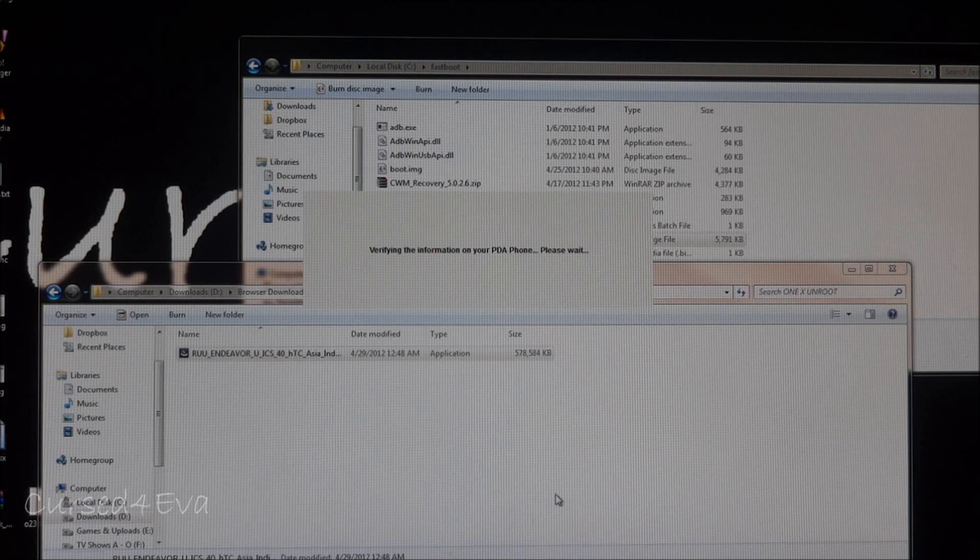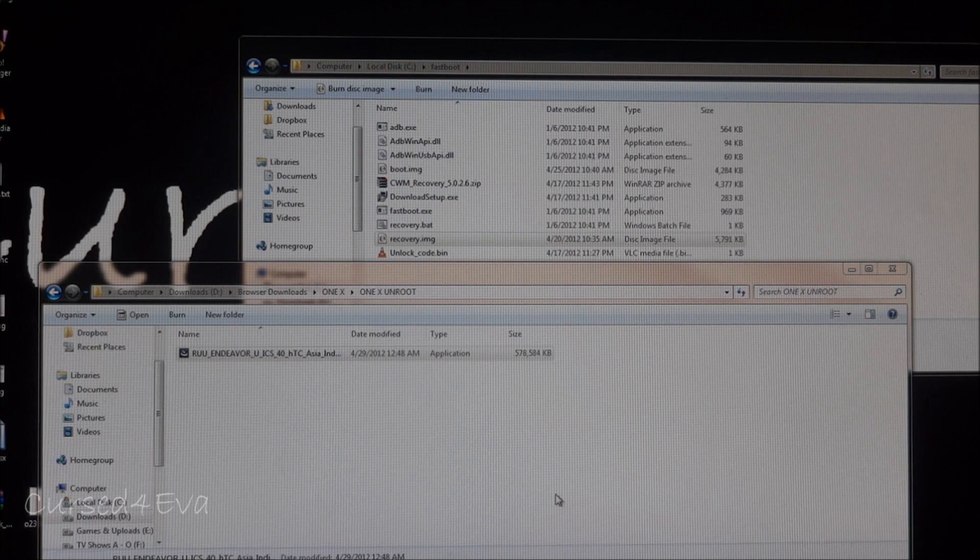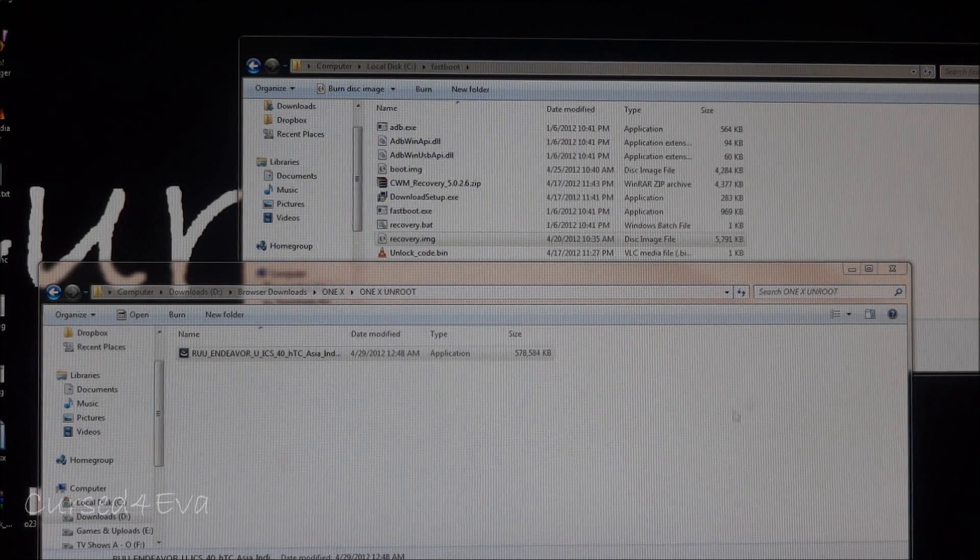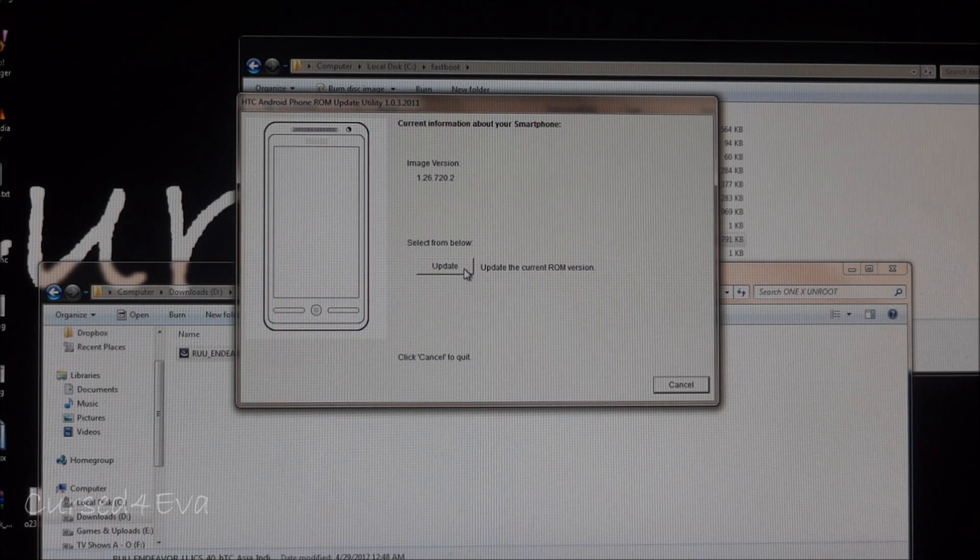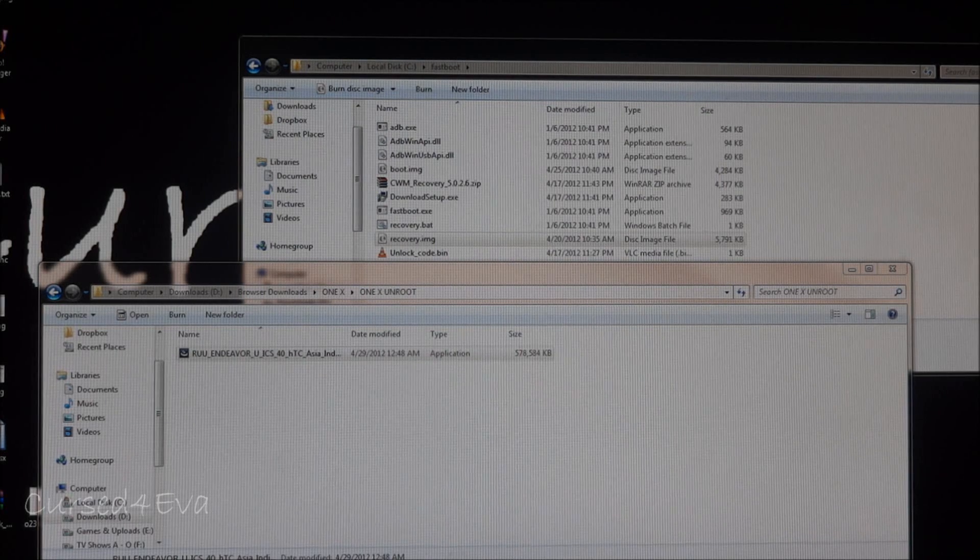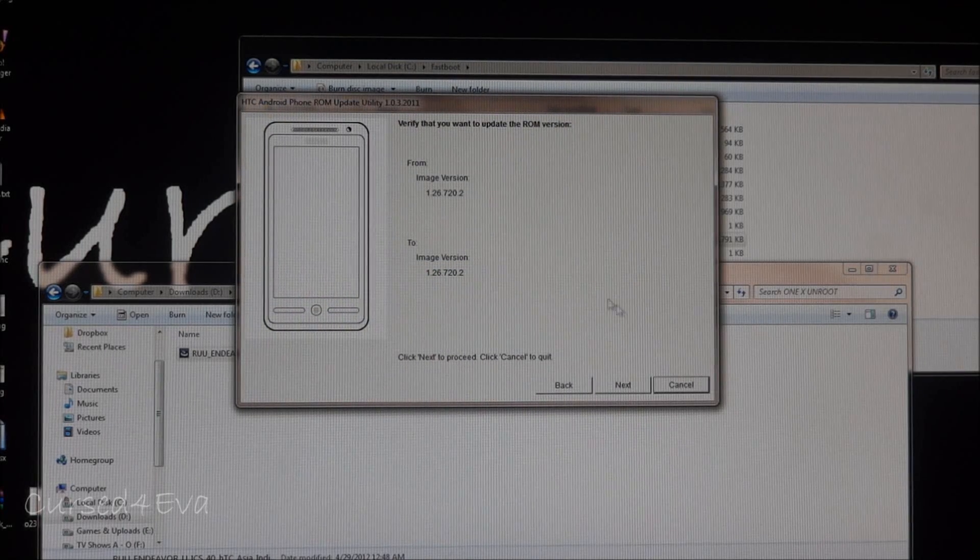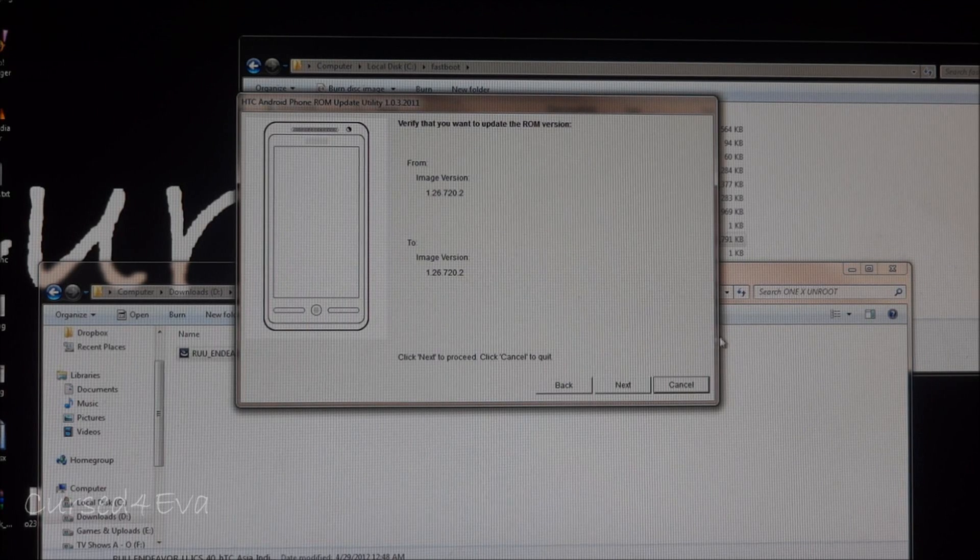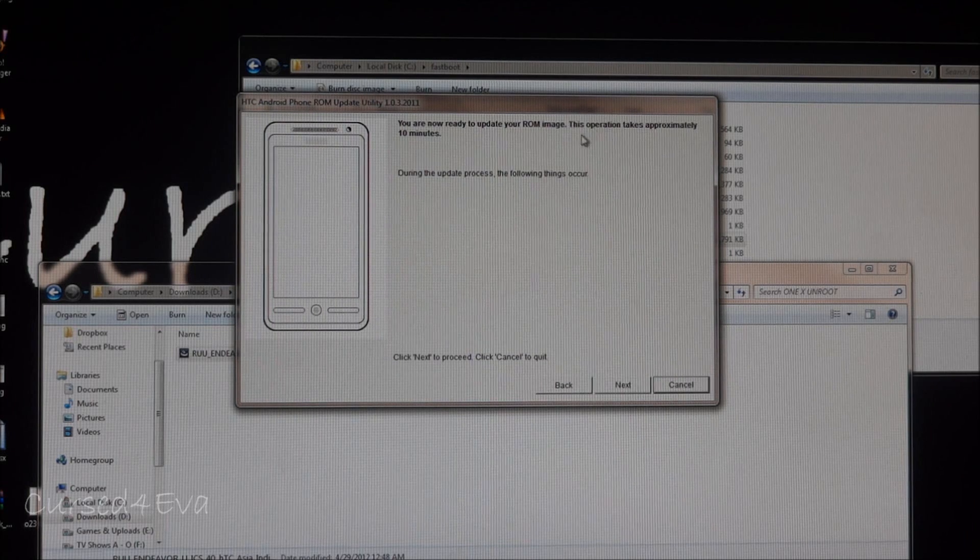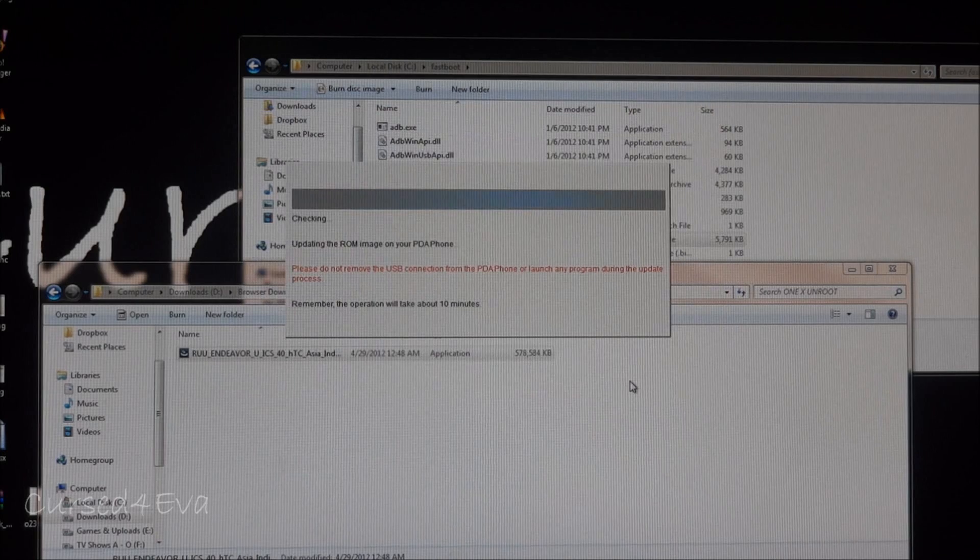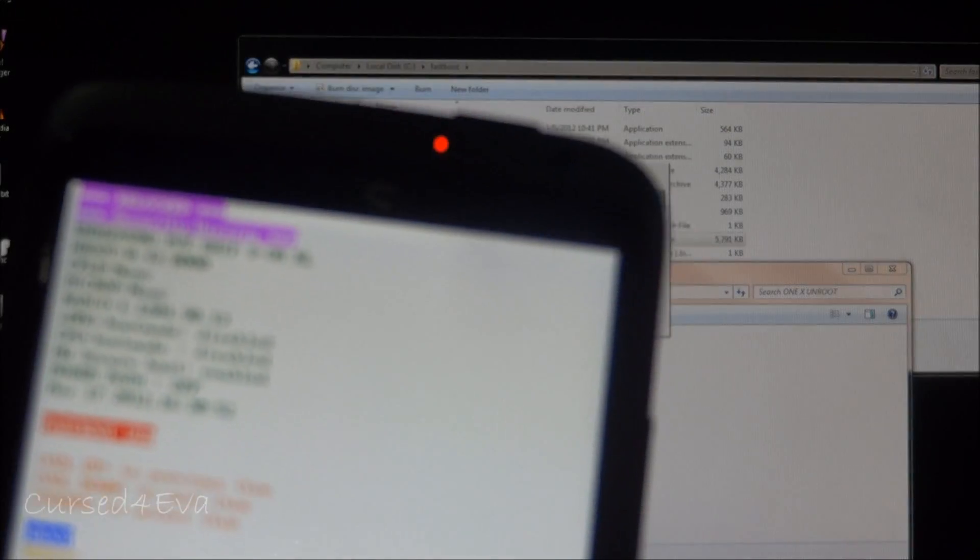Remember, the phone is still in fastboot USB mode. Hit update and then click next. This operation takes approximately 10 minutes, so hit next and leave the phone connected. The phone is still in fastboot USB mode.